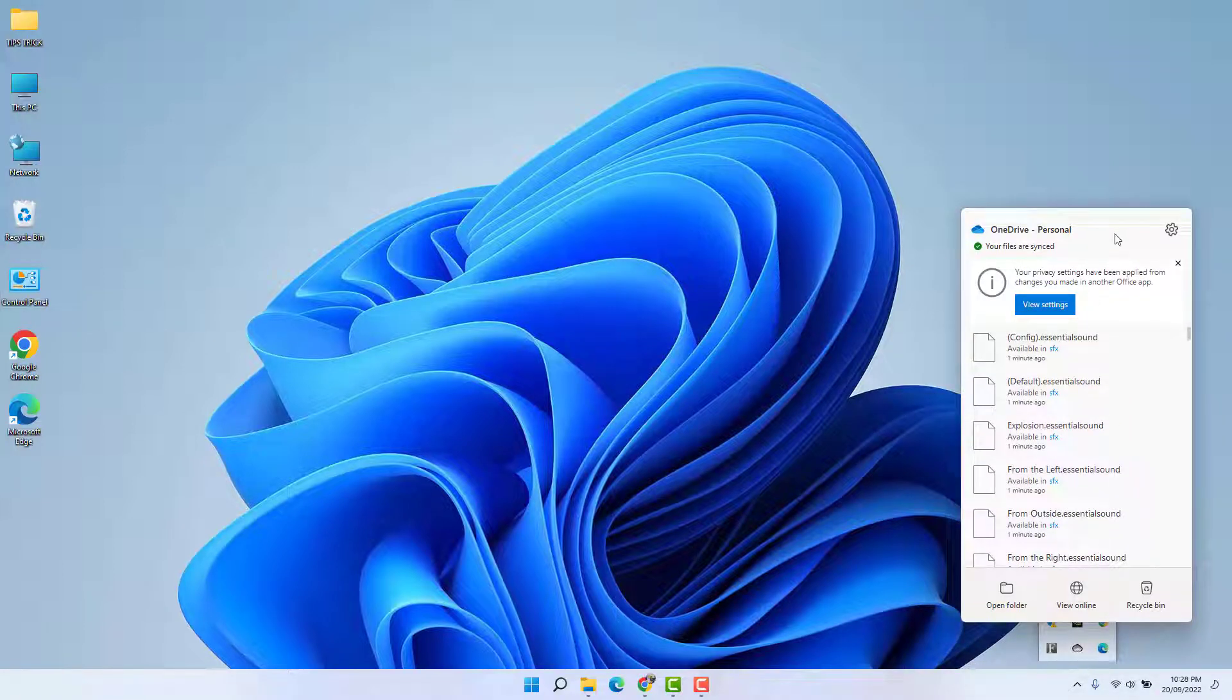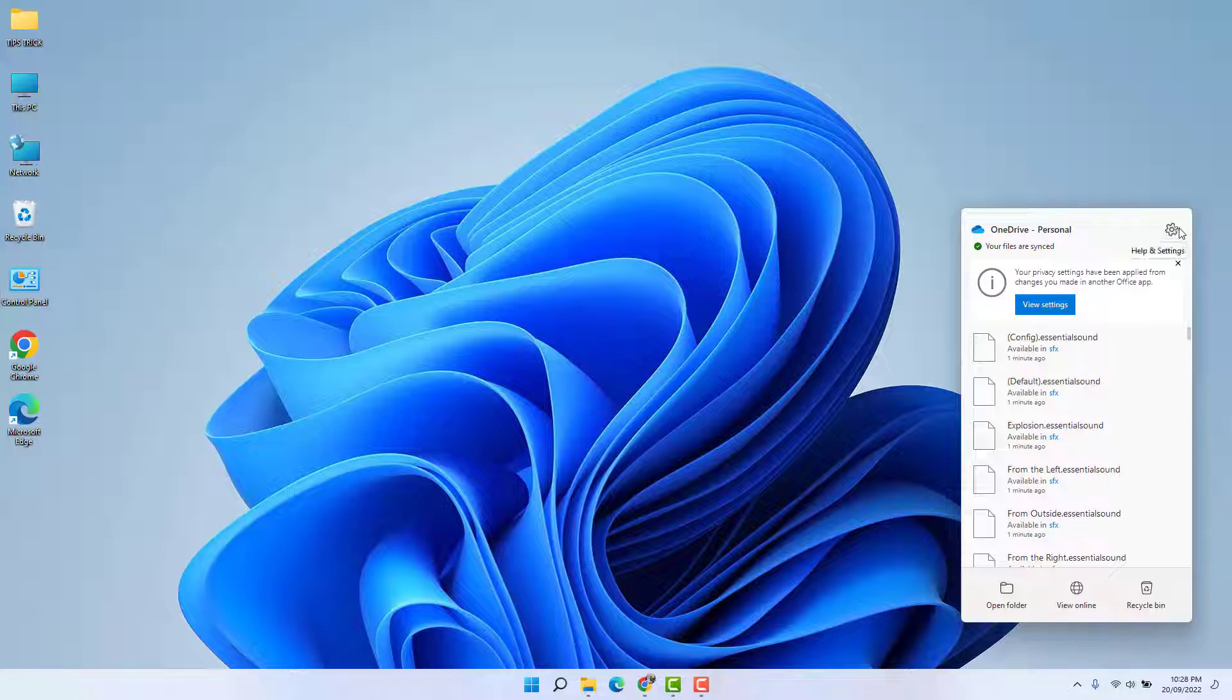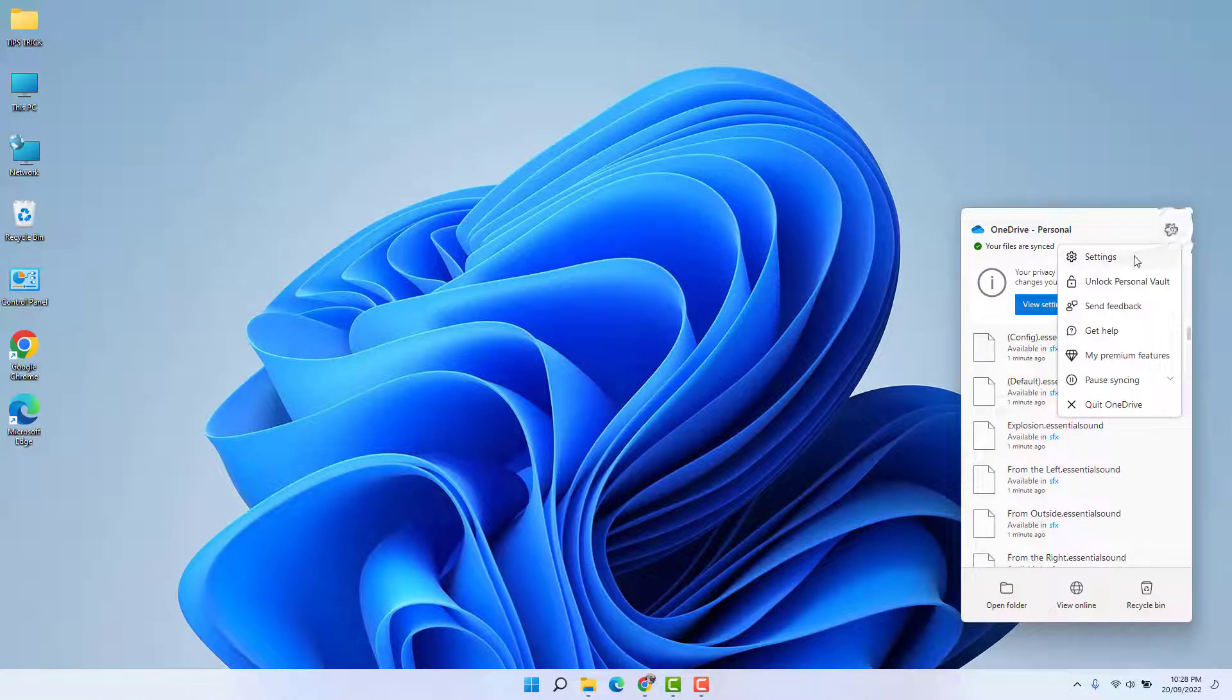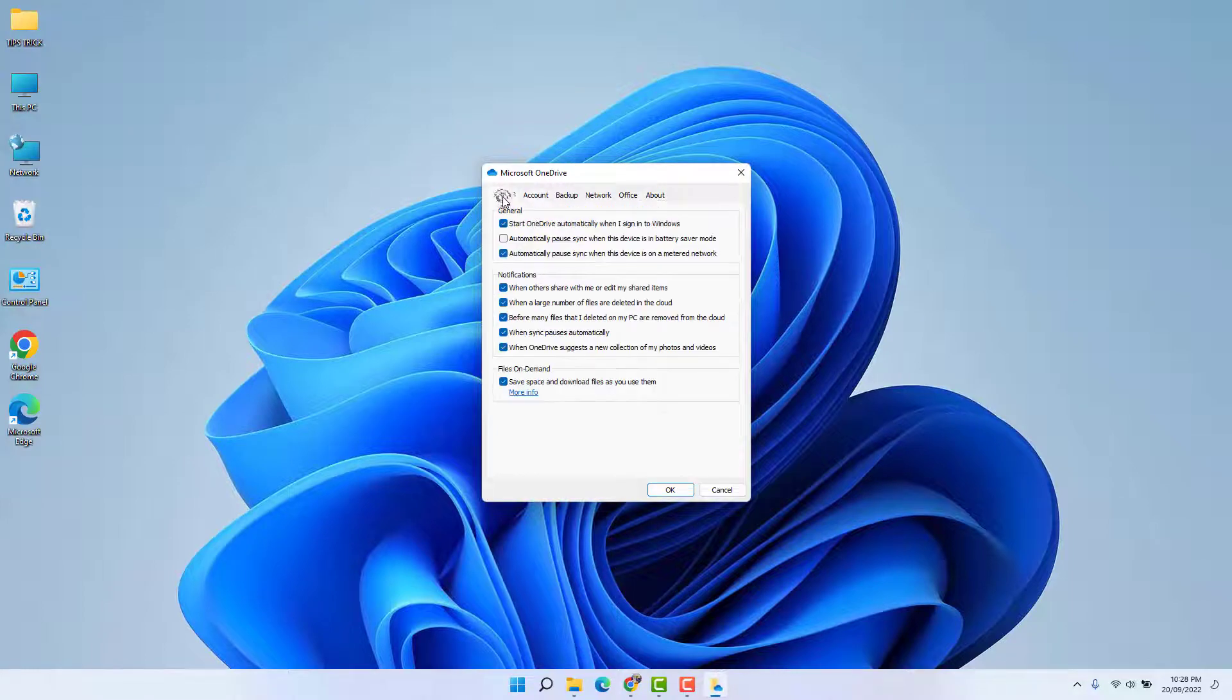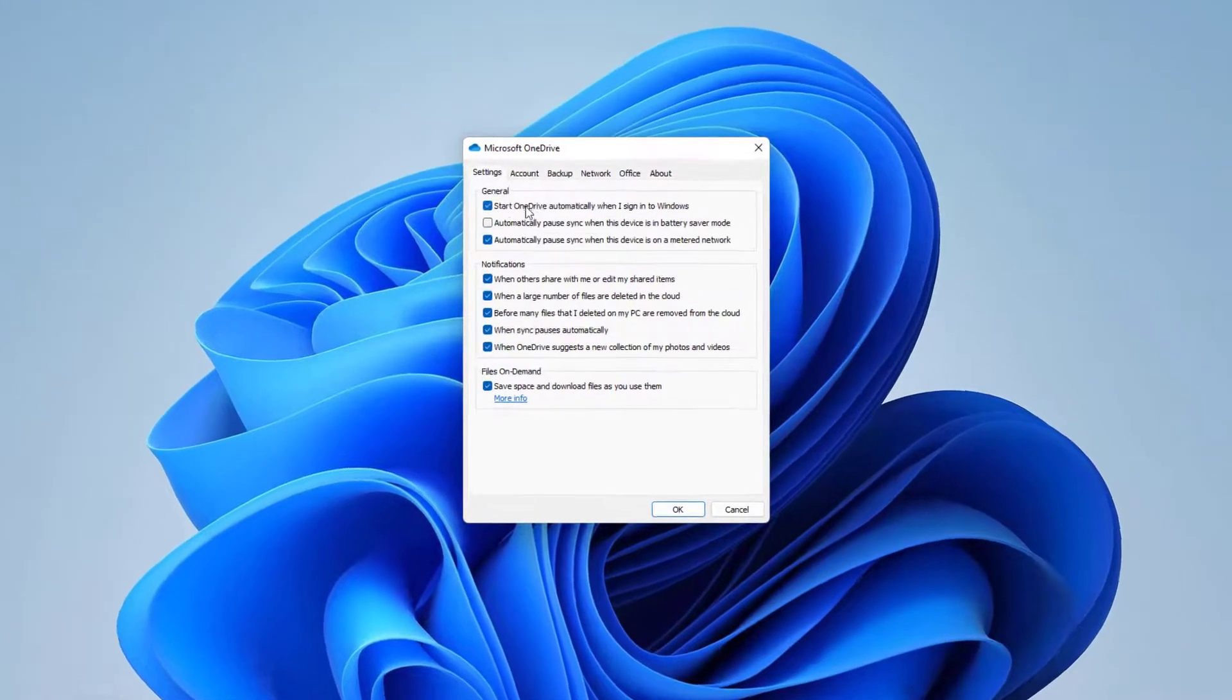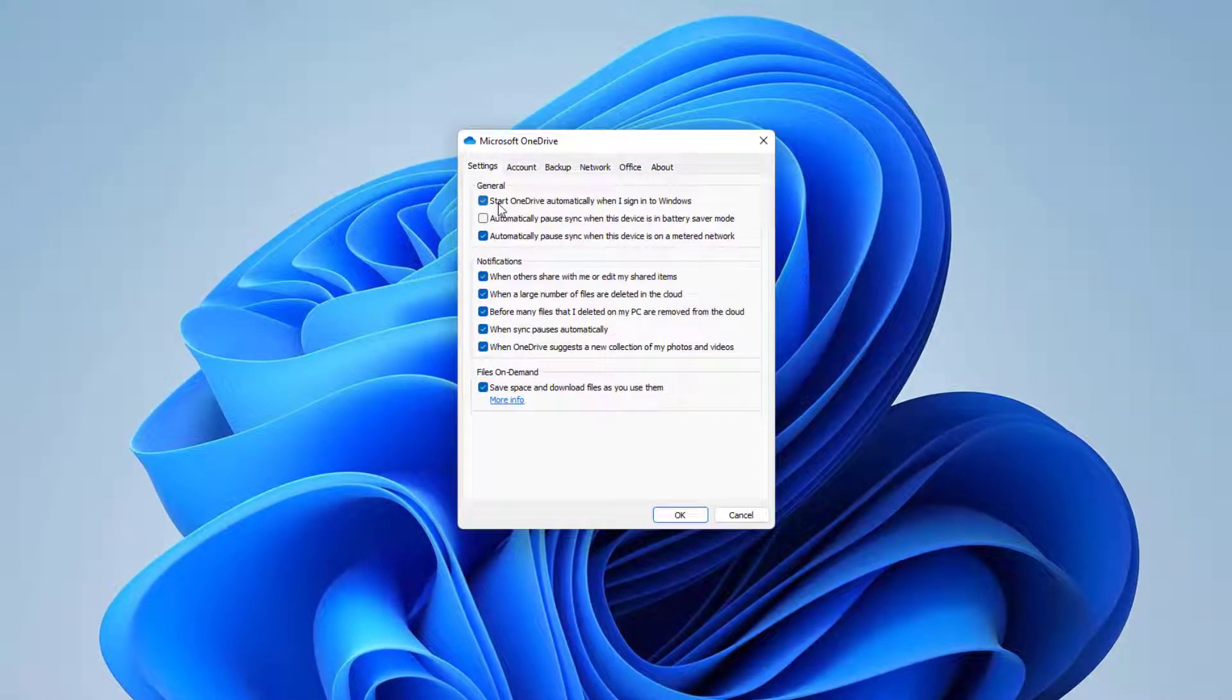It's going to look like this. You need to click the right side gear icon and click Settings, then choose the Settings tab. After that, you're going to find something that says 'Start OneDrive automatically when I sign into Windows.'